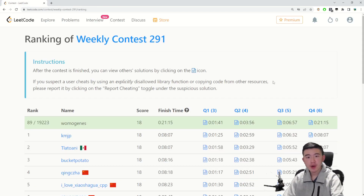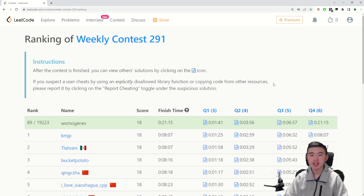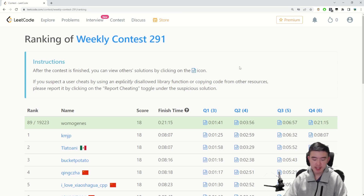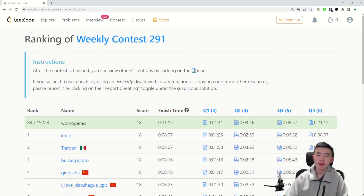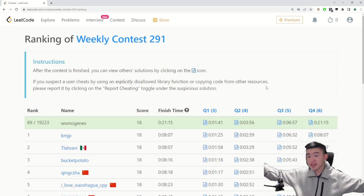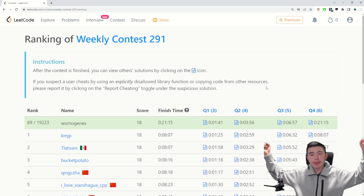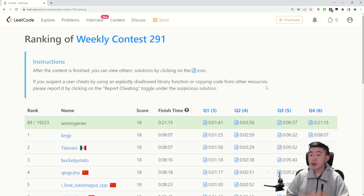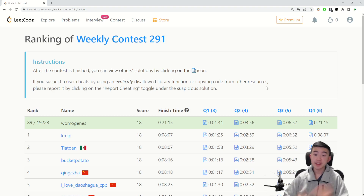That's it for LeetCode Weekly Contest 291. Hope these explanations were helpful. You can always take a look at my code by navigating to the page, which I'll link down below. Hope you enjoyed the problems and my explanations. Let me know if you have any questions down in the comments below, and I'll see you next time. Thanks for watching.